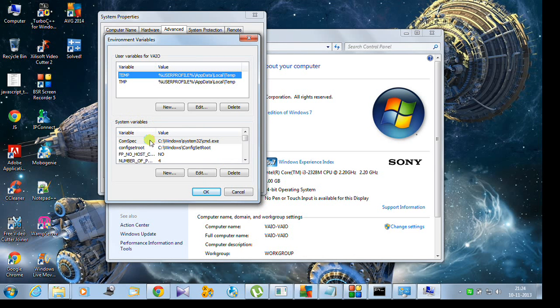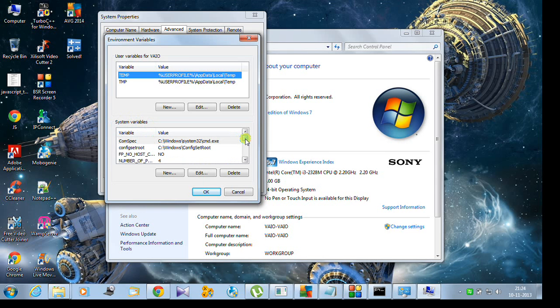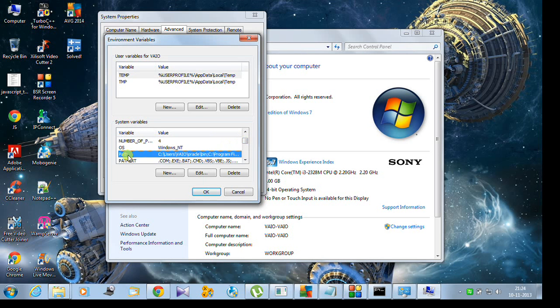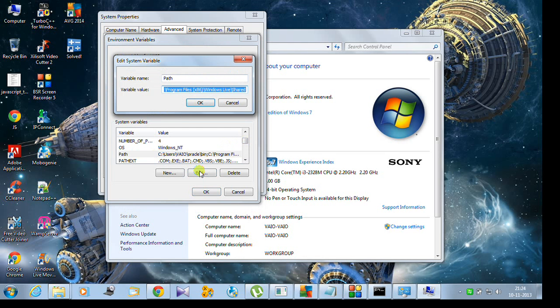Click on Environment Variables. Here you need to edit the path. In the System Variables section, there are a lot of things, but don't worry about that. You just need to find the Path variable. Here is the Path. I'll edit it now.